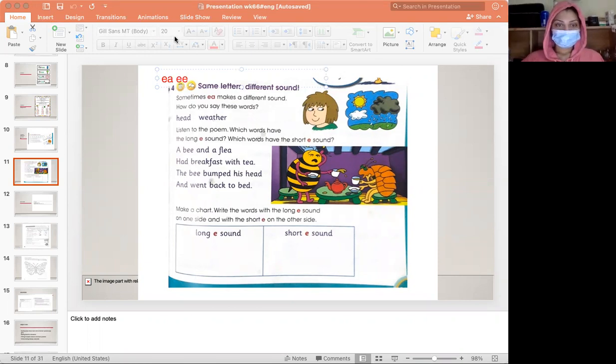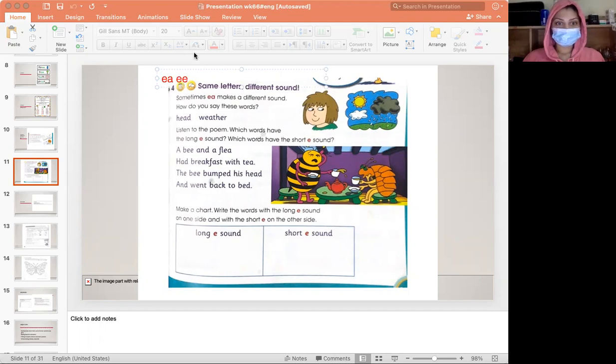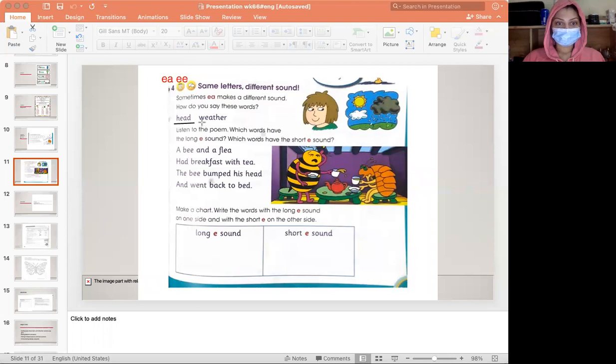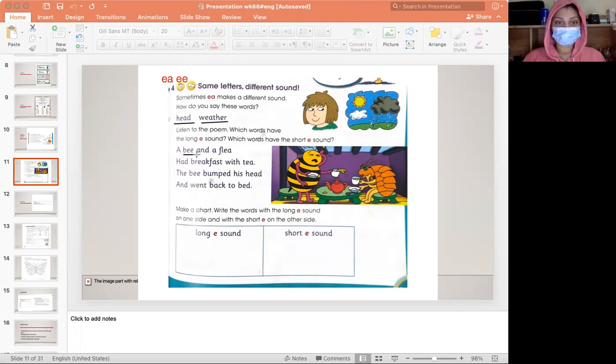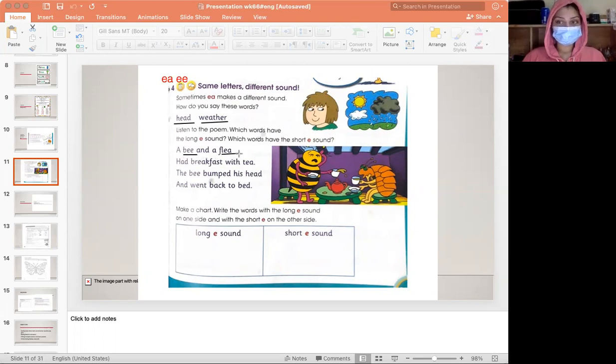As you can see, the words head and weather are short e. They are not like be or flee.